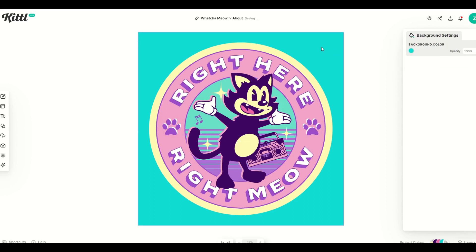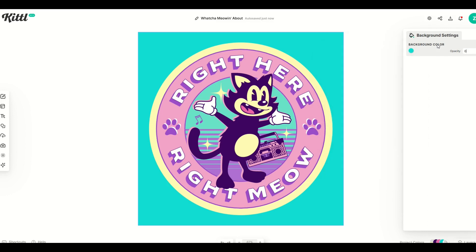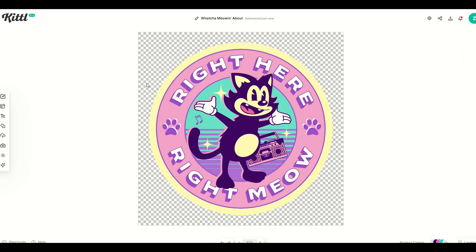You can also change the background color, but I'm actually going to remove the background color. I'm going to change the opacity down to zero and just use this design as is.